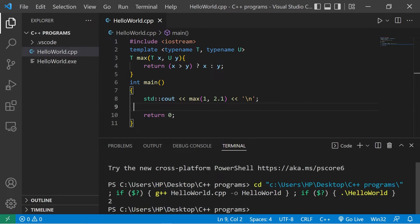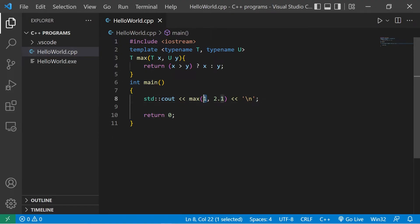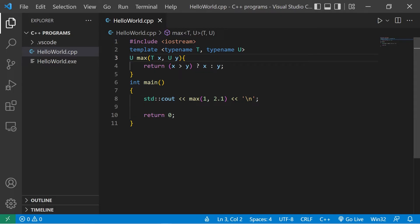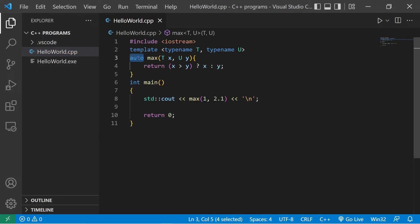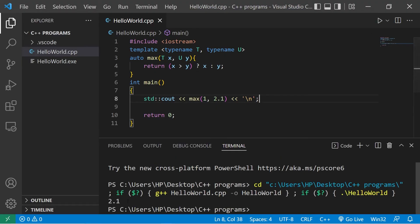So we don't have that error anymore. But the decimal portion of our double is truncated. It's returning 2. That's because we're still returning T. And T we set to be an integer in this case. Do we set the return type to be T or U? Actually better yet, we can set this to auto. Using the auto keyword, the compiler will deduce what the return type should be. This should return 2.1.